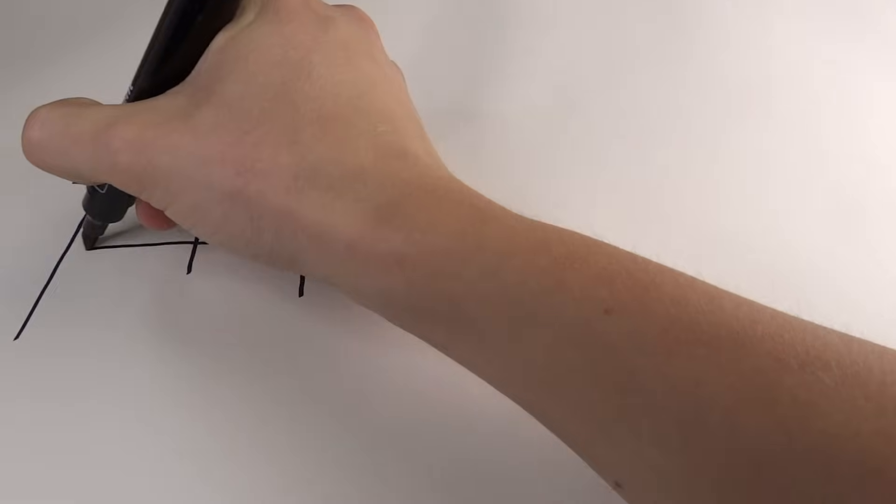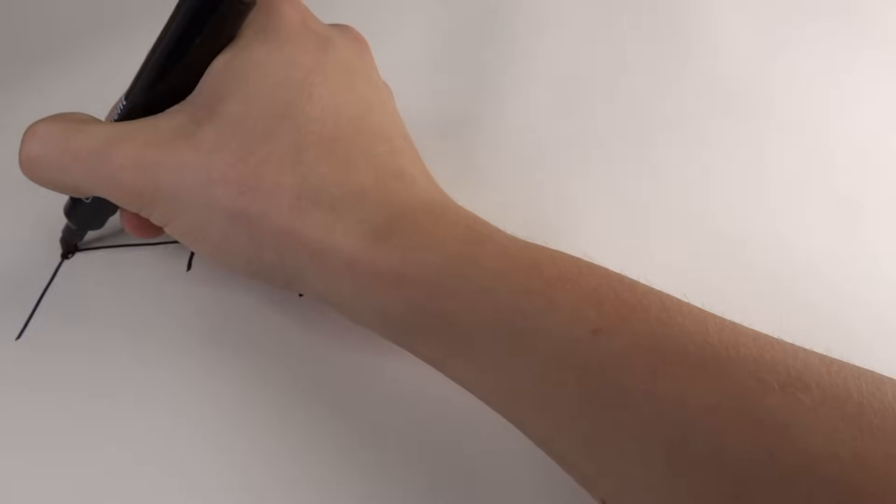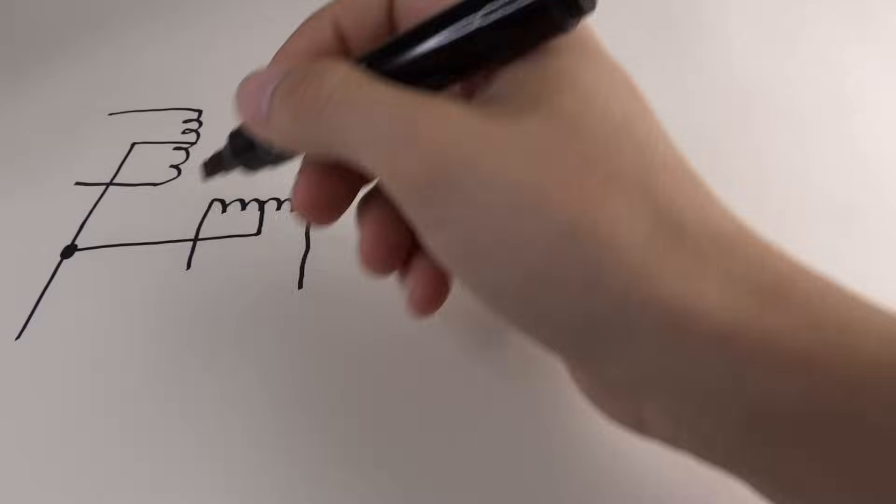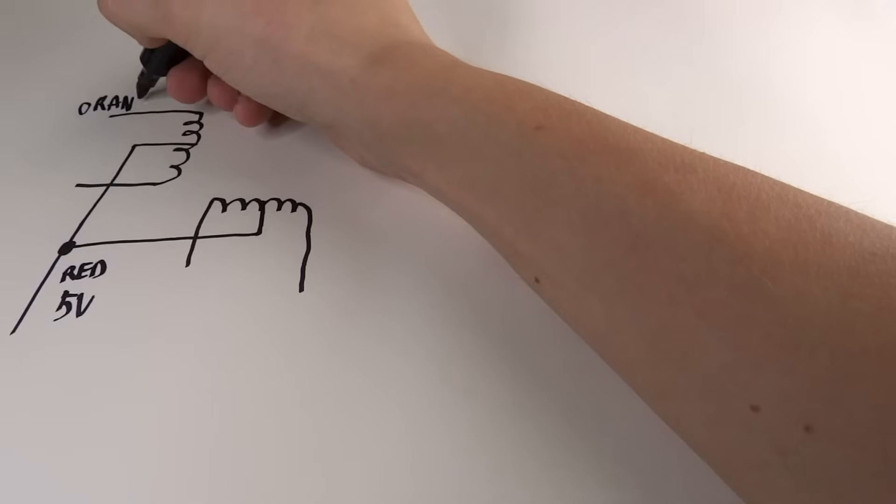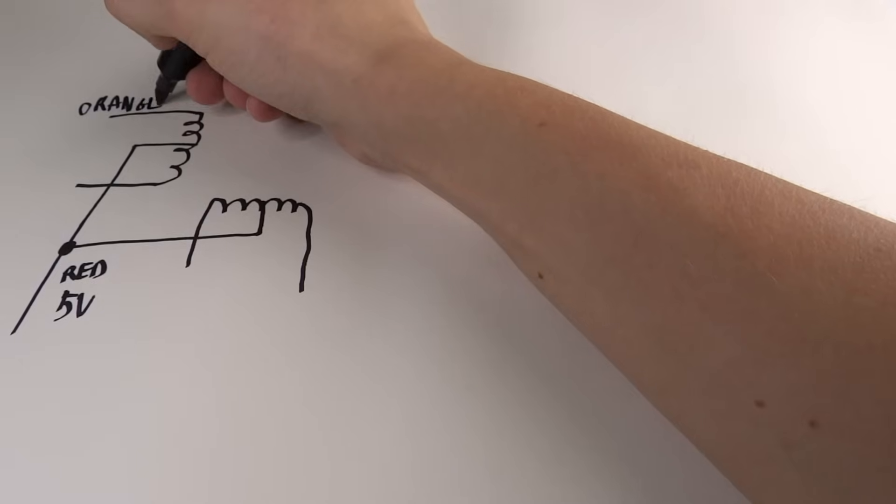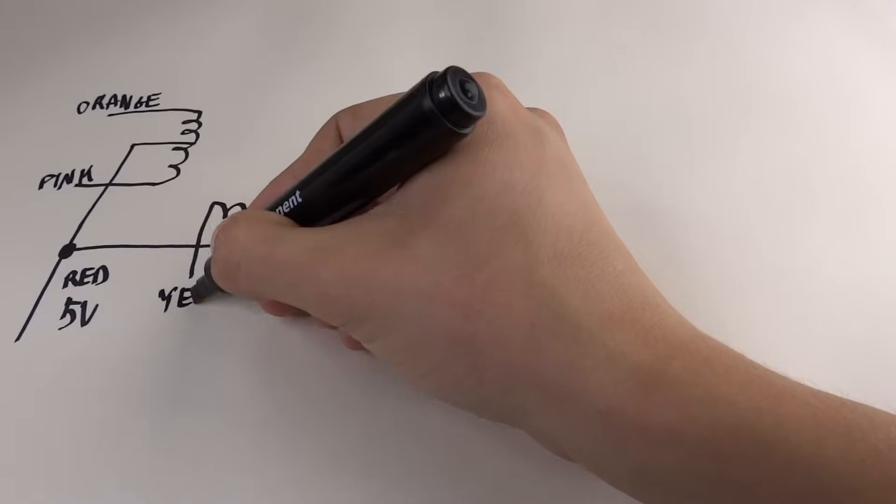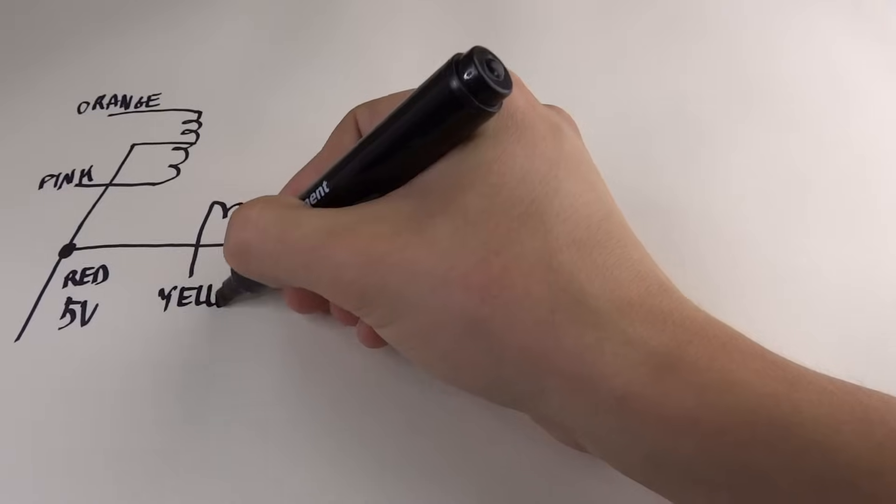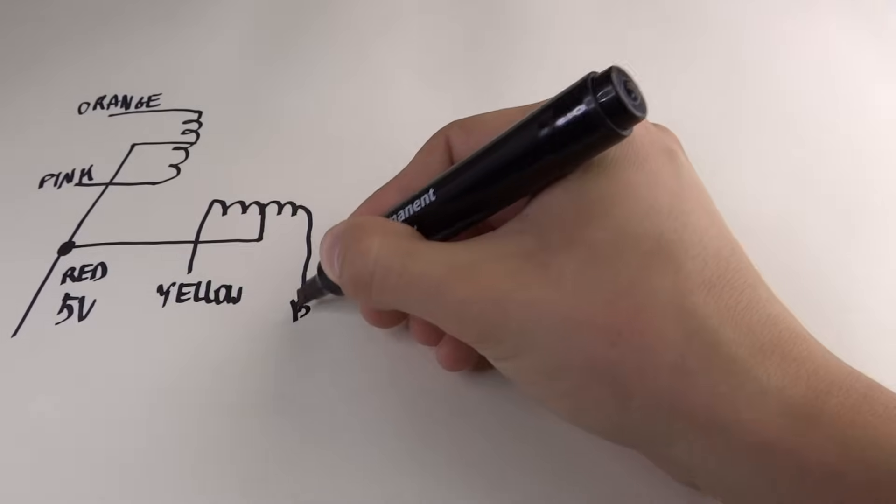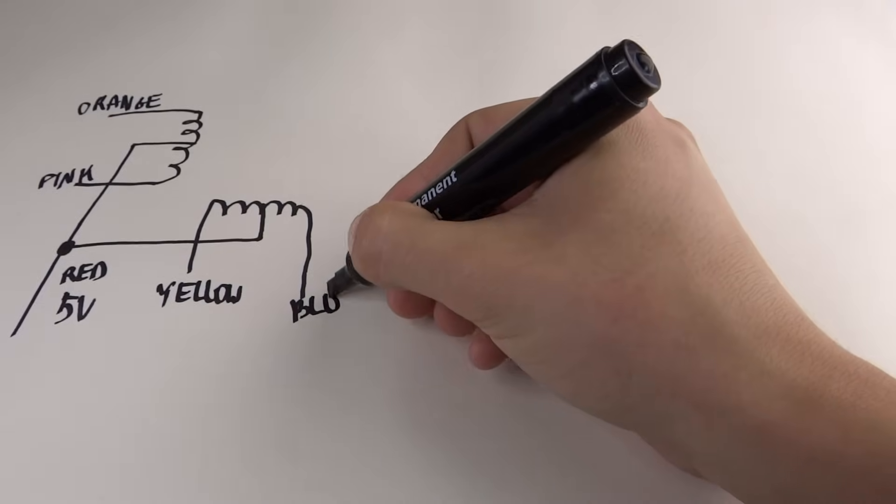By connecting one of the other motor's connectors to ground, current will flow through that part of the coil so that we can rotate the shaft by one step.